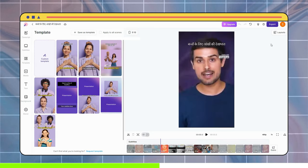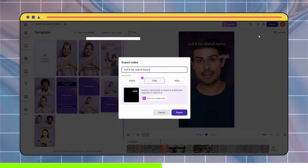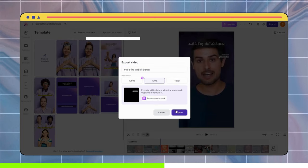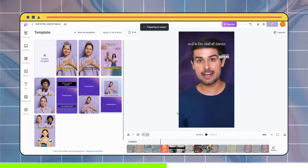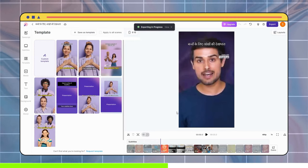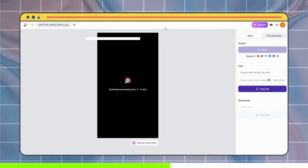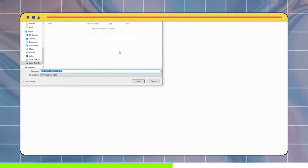Once your video is ready, just hit Export here and choose an appropriate resolution, then hit Export. It will take a few seconds, but your video will be ready to go. Let's take a look at it now.